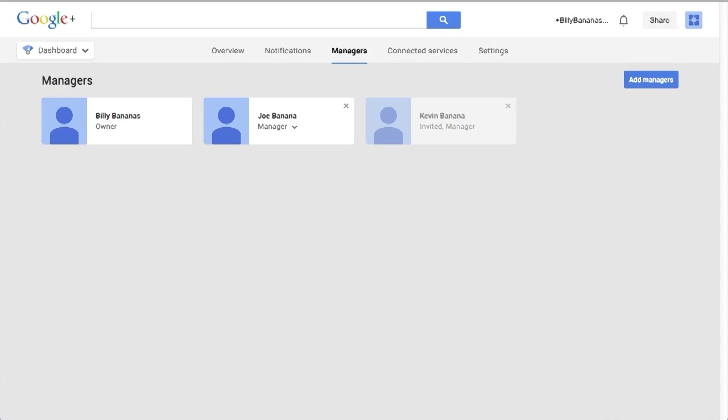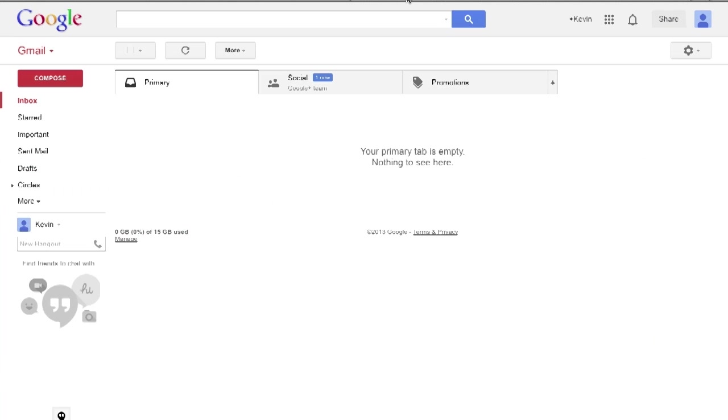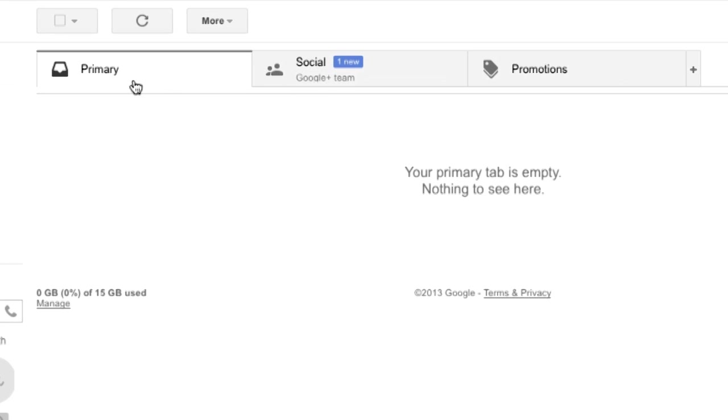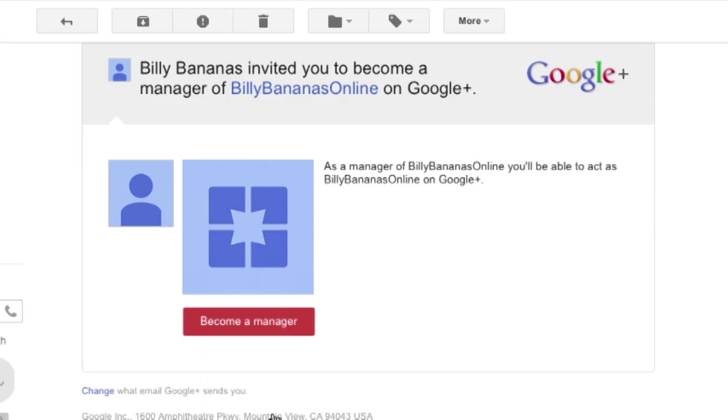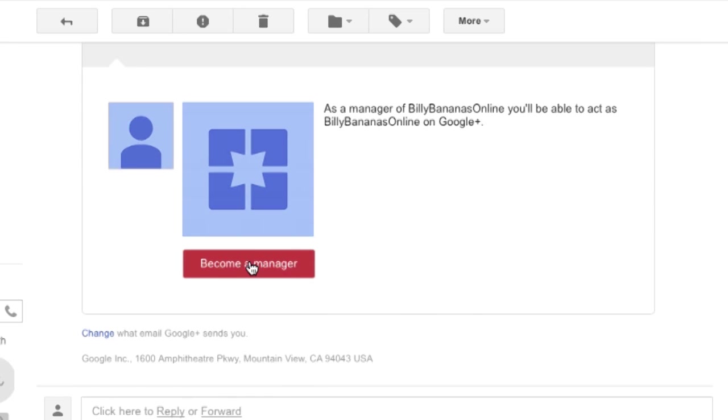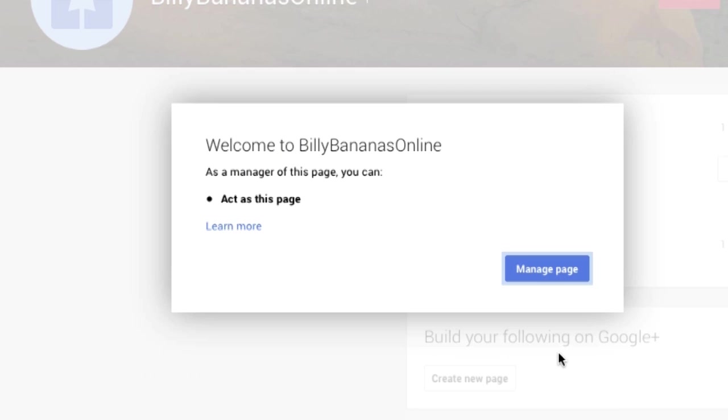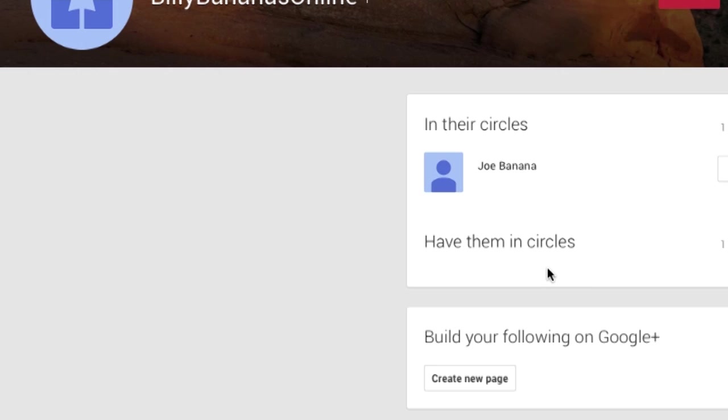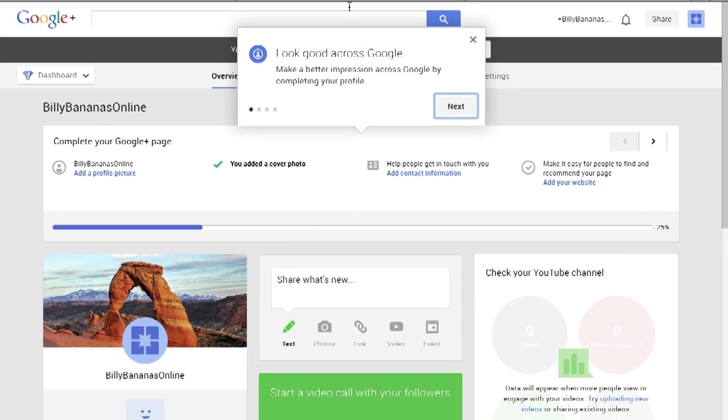I'm going to pop over to another browser here. Here is the person that I've invited, Kevin Banana. All we need to do is to go over in to the Gmail account. And it's not normally in your profile or your primary, it's actually in your social. Click on the social tab on the top and you'll see here, there is a link saying that Billy Bananas has invited you to become a manager at Billy Bananas online Google Plus page. Click on this, then you have this link inside here. Click on the link to become a manager and you'll select the profile that you've got. Accept that, then click on accept and then click on manage page.